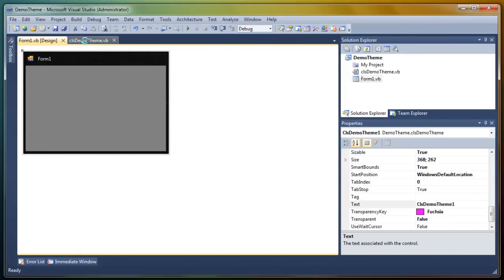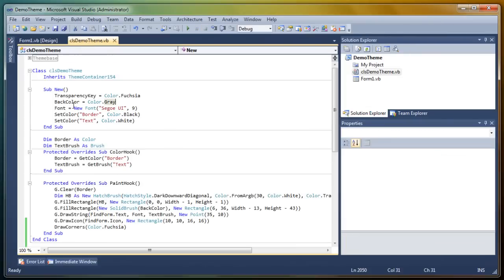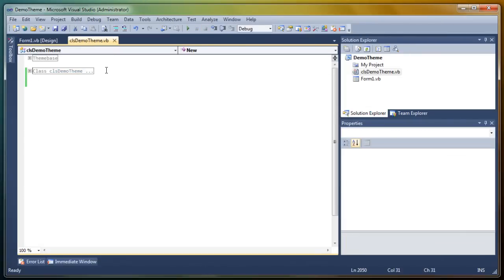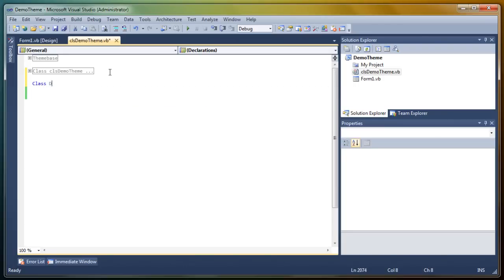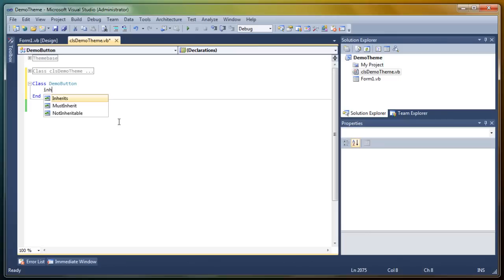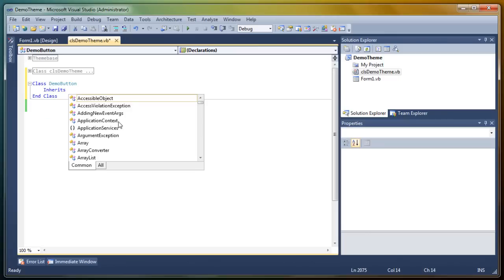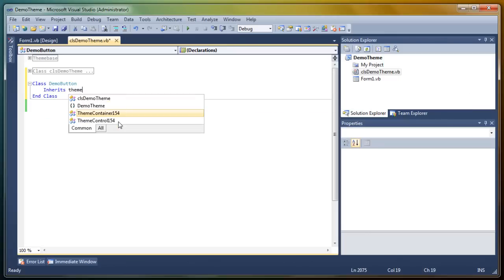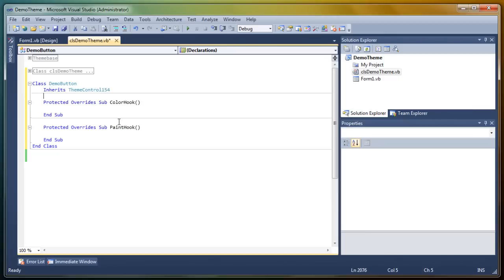Okay, so now for other controls, it's very, very similar. So again, you do class and then demo button, because the button is another control that's very easy to make. So now, you inherit your theme control this time, very important. And you get a color hook and a paint hook again.